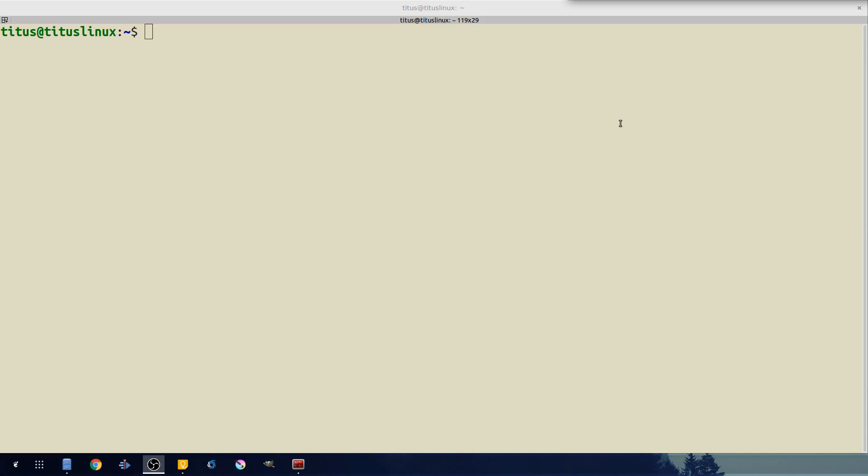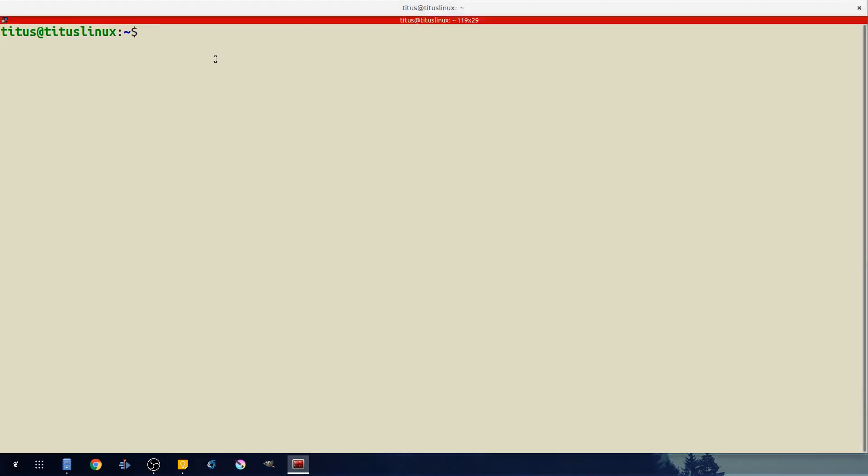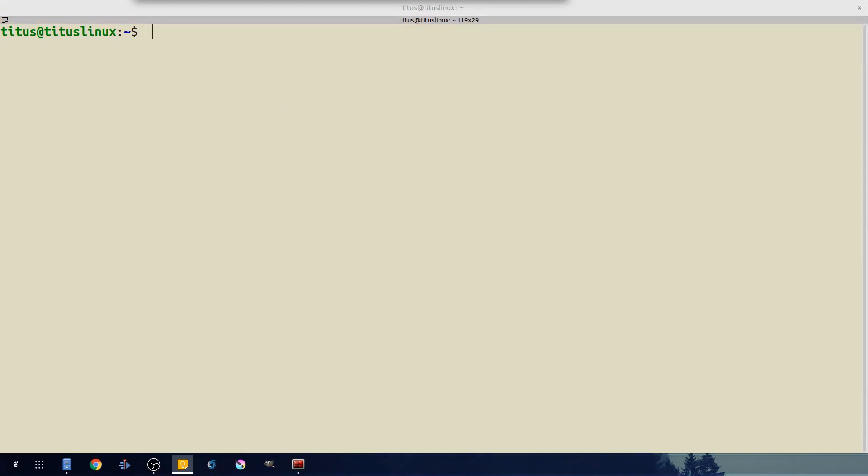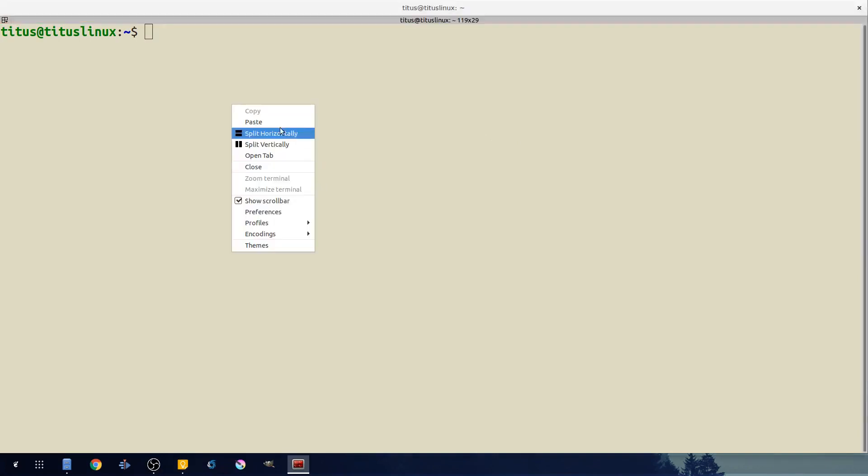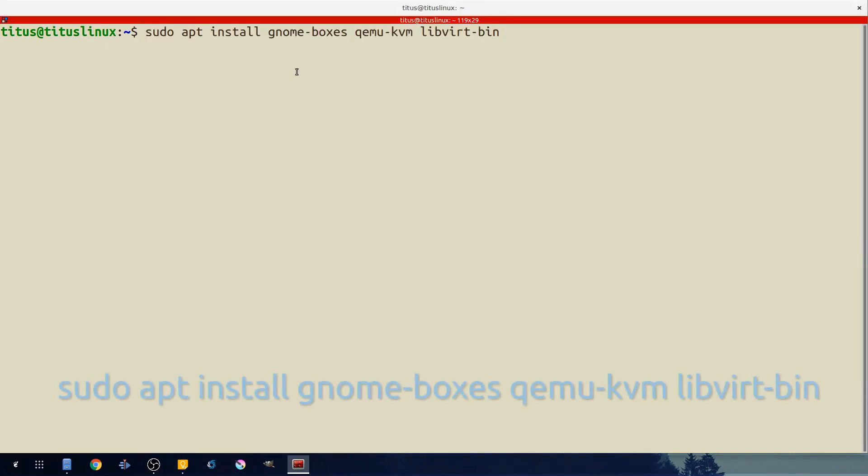So today I'm going to walk you through this three-part command. We're going to start out with apt-get. So for this it's going to be sudo apt install gnome-boxes just like everyone else's video.